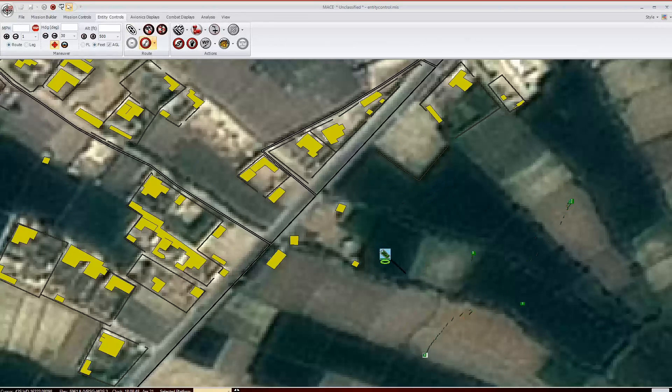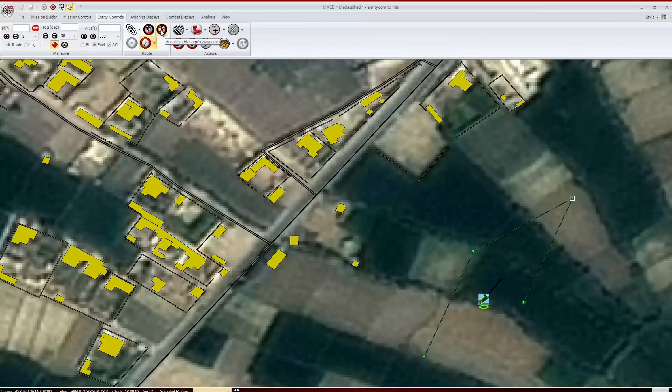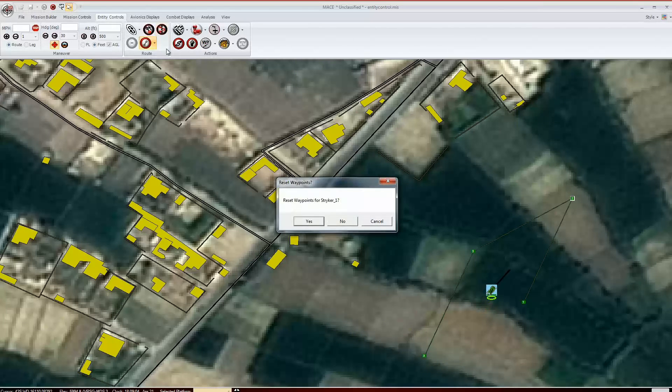There are some extra features you can use while your entity is in intent mode. The start orbit tool will rearrange the waypoints into a racetrack orbit. The cycle waypoints button will skip the navigation to the next waypoint. The reset waypoint button will return the waypoints to their default.